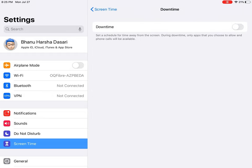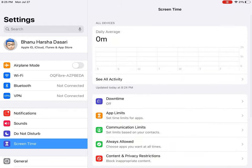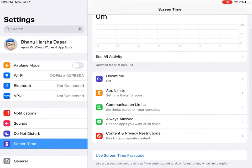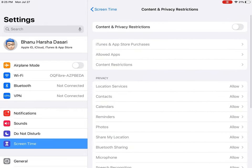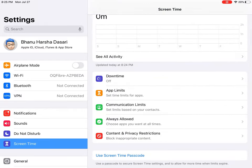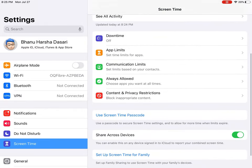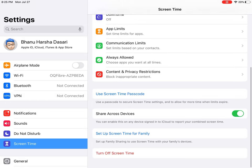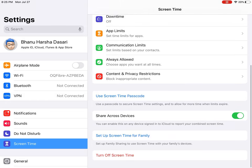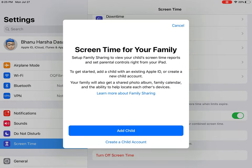You can check downtime and content restrictions. In Screen Time, you can also set up Screen Time for family sharing.